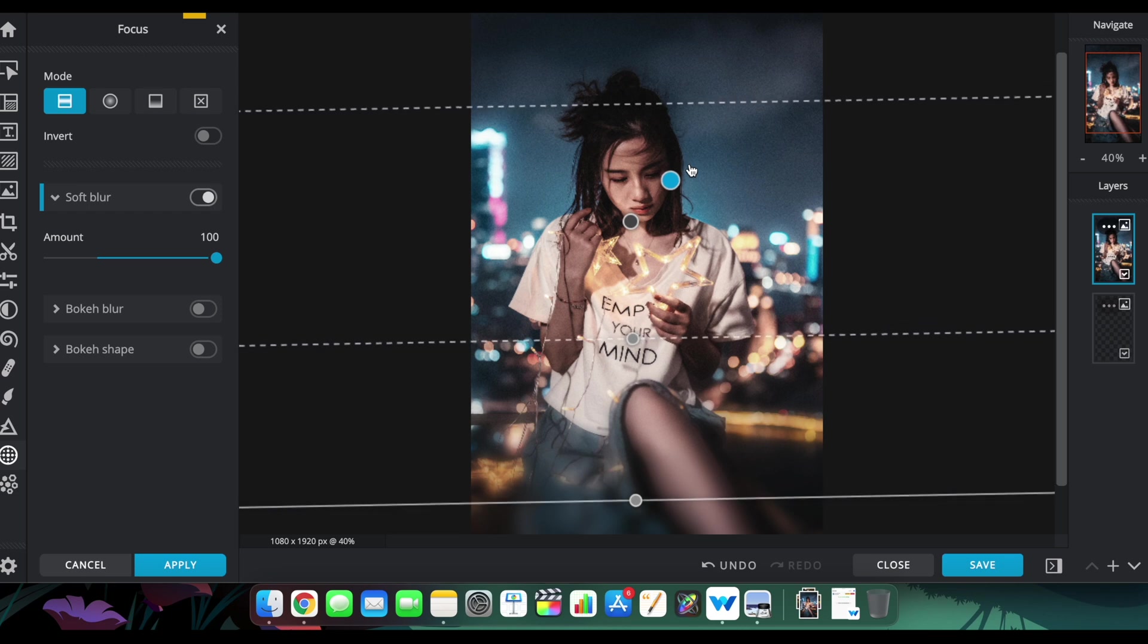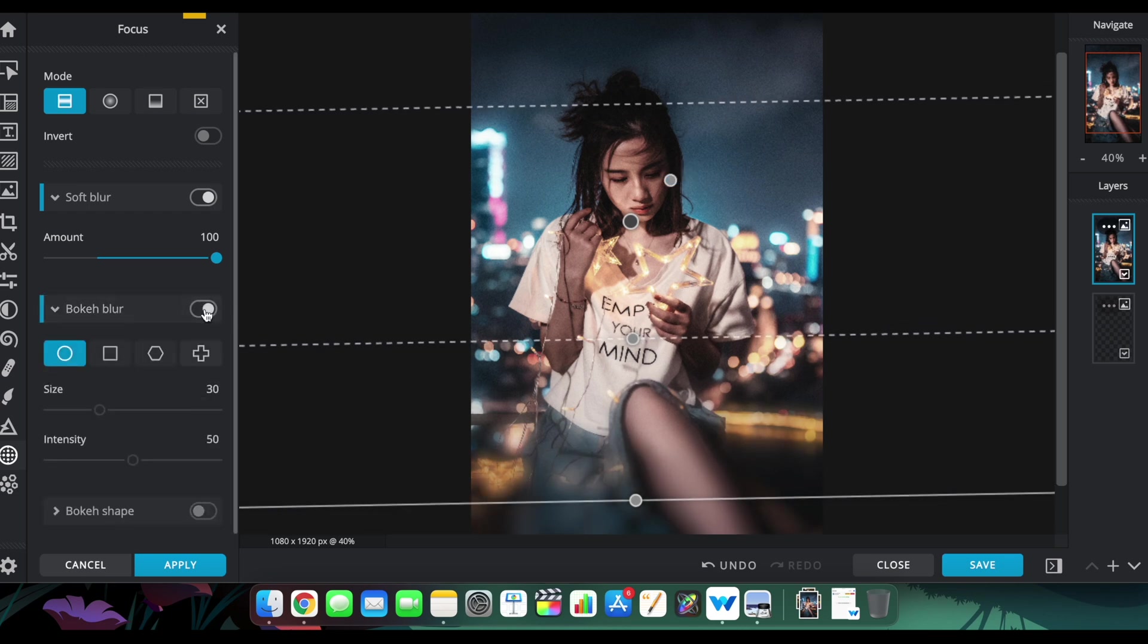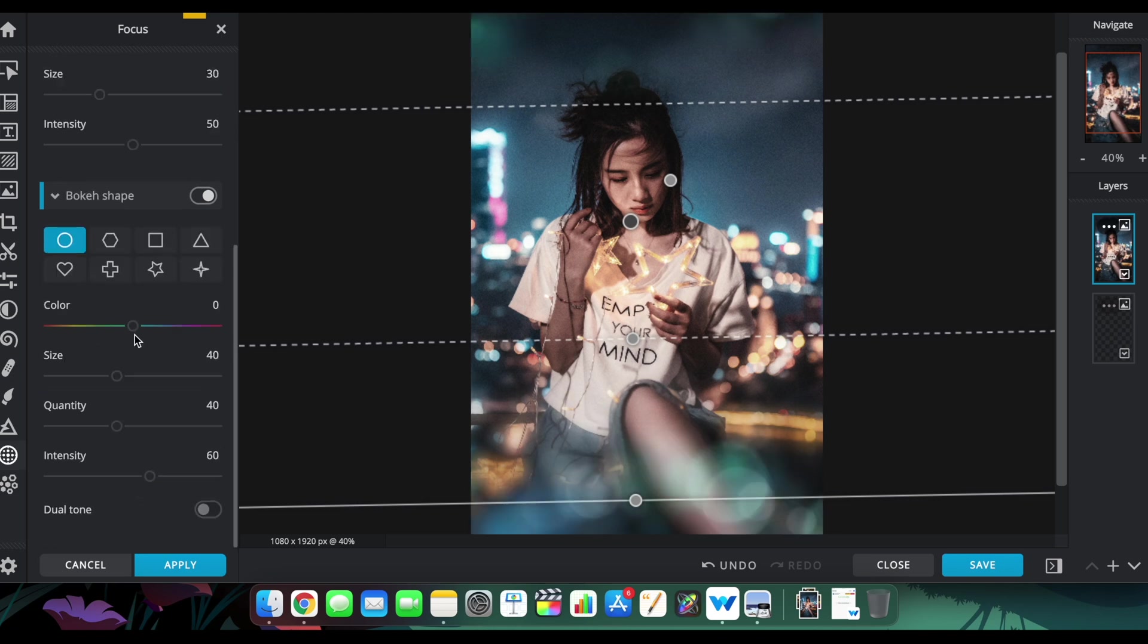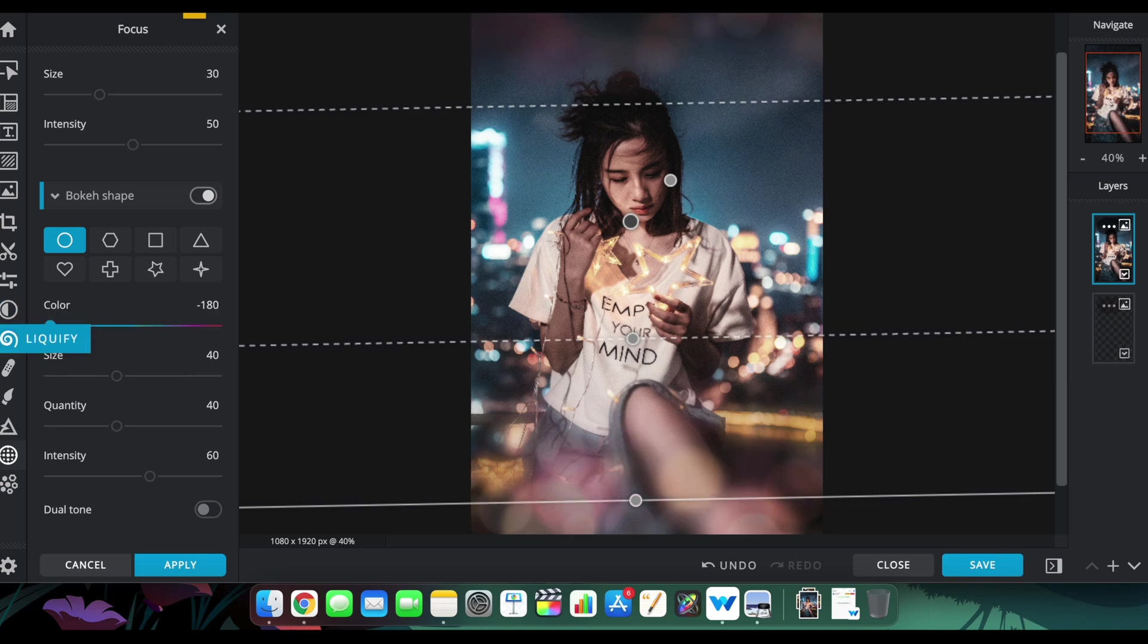You can create bokeh that's so soothing, so good-looking, and just amazing to look at. You can change the color of the bokeh, which I love a lot because that's one thing I'm going to use often, such as this one - a little bit reddish color.